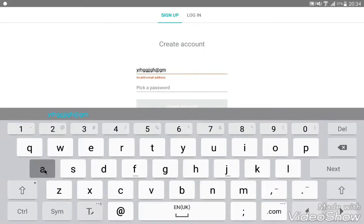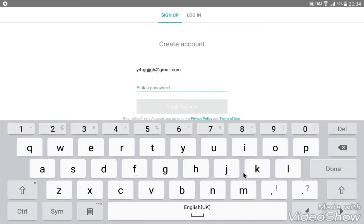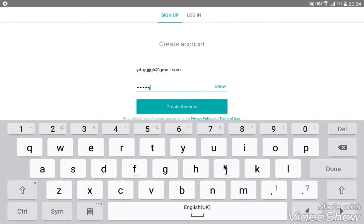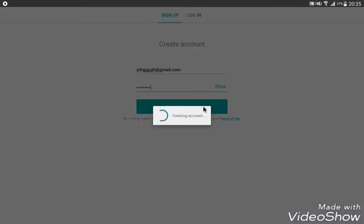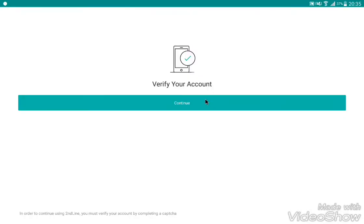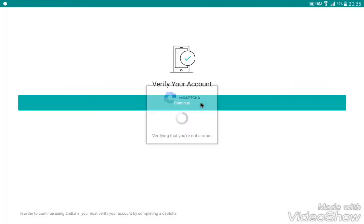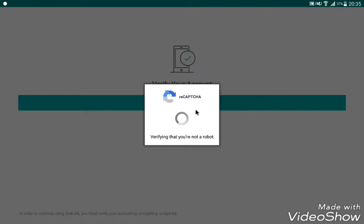Enter your gmail.com email address. You can use a password for your account. If you are using your password, enter it and click Next, then click Create Account.